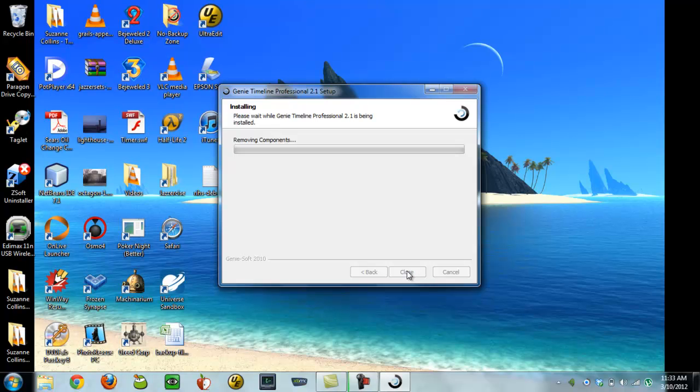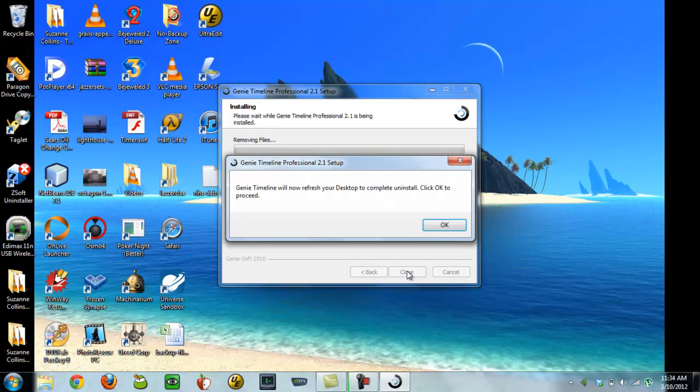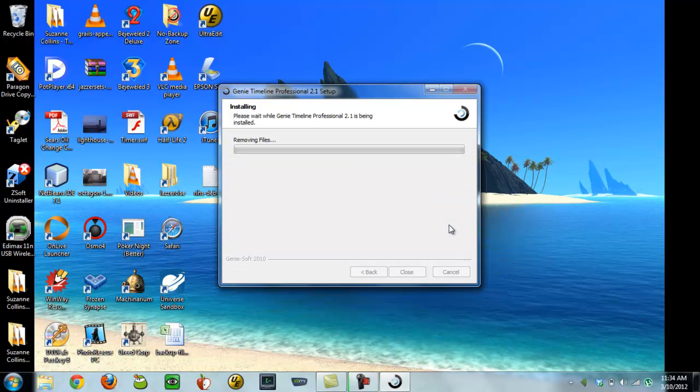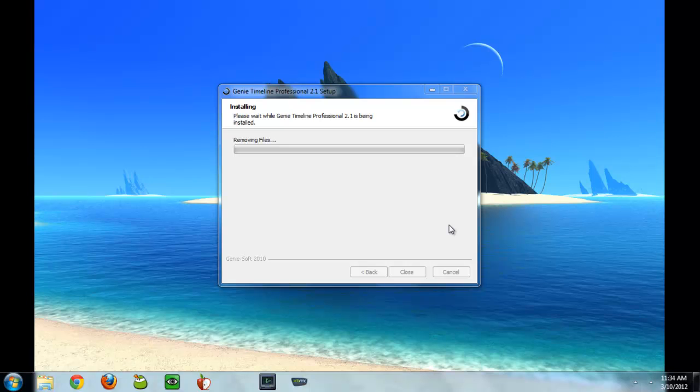Now it's saying removing components, shutting down services. Okay, refresh my desktop to complete the uninstall, presumably of the old version.